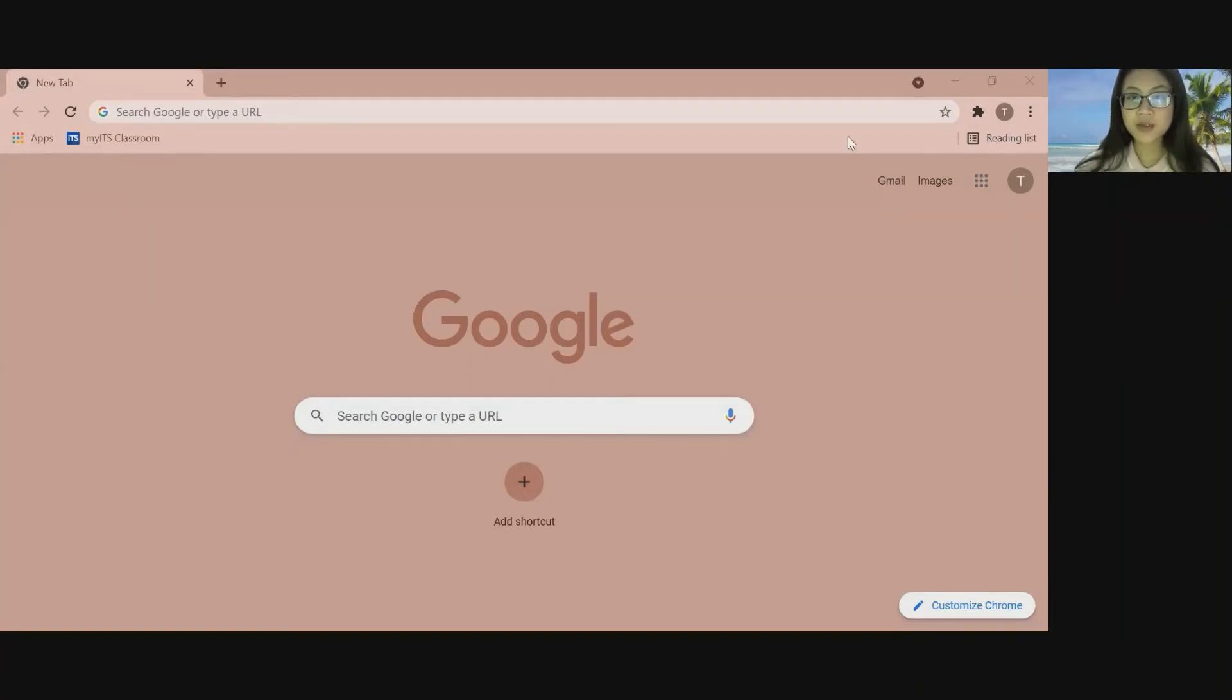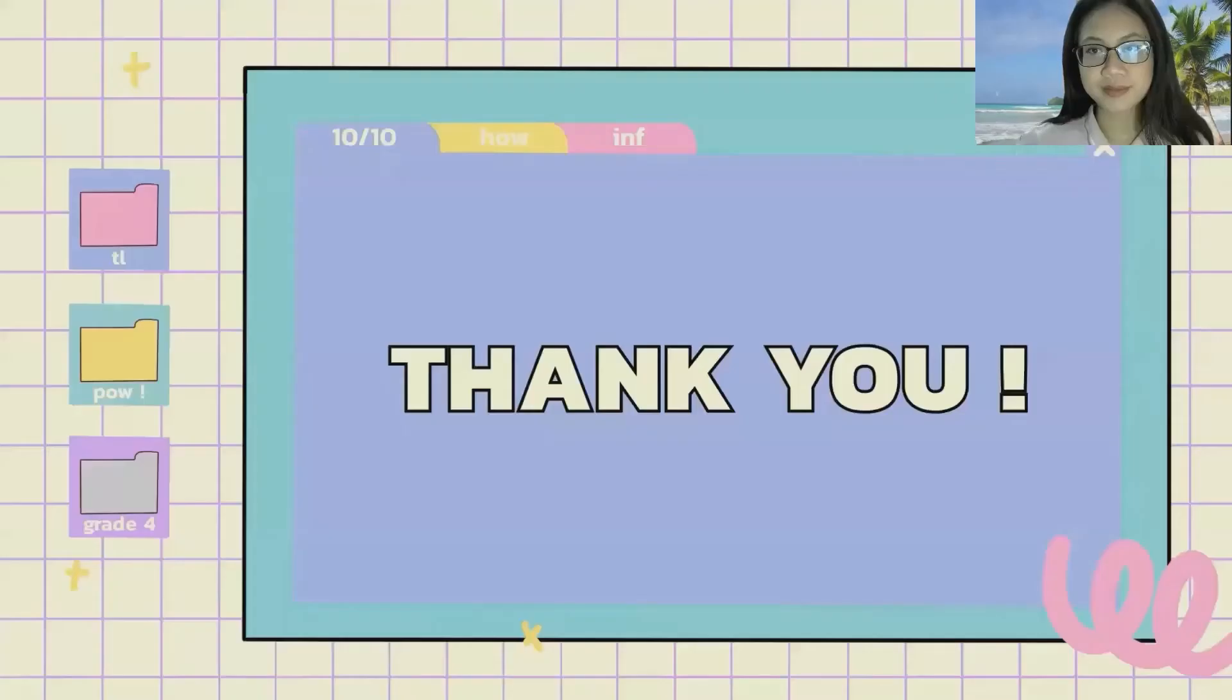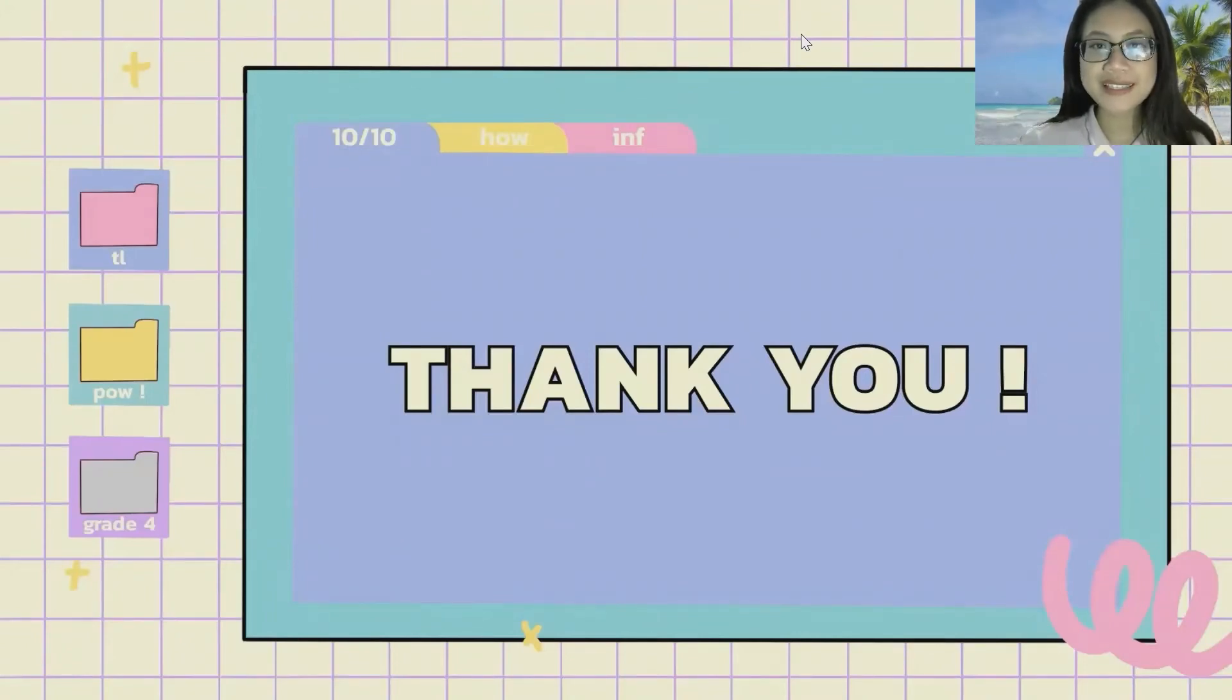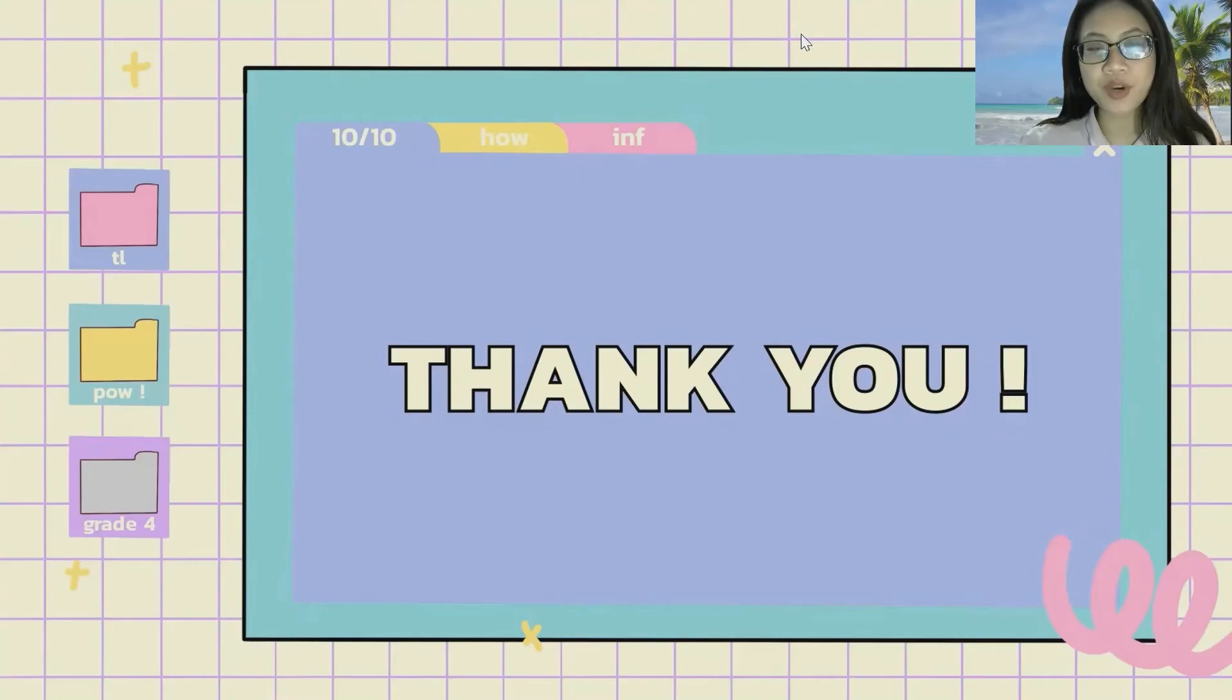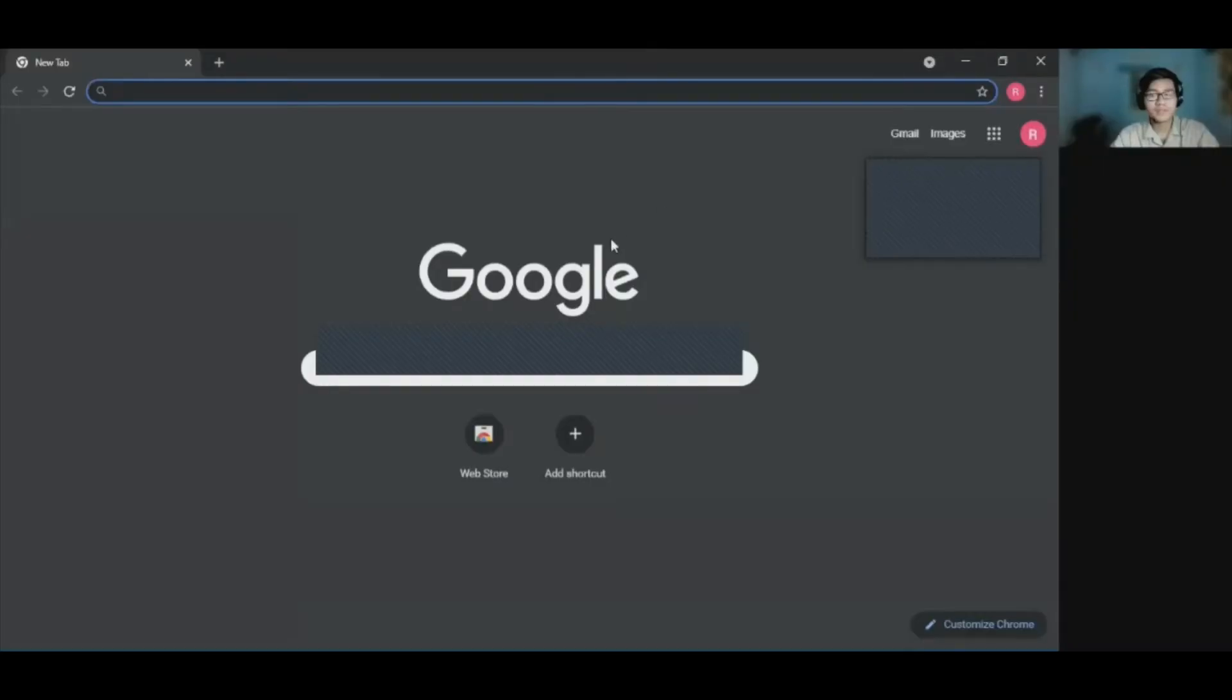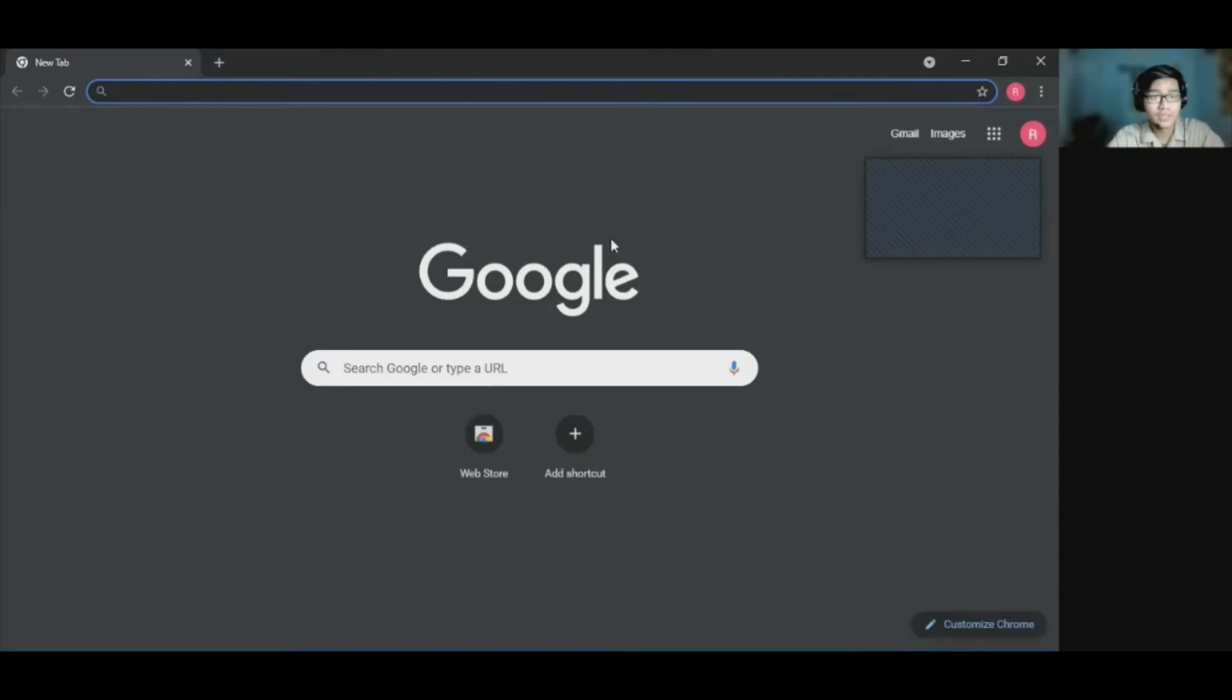So that is how to make a bookmark in the bar. So you have successfully making bookmark in the bar. Thank you for watching. Wassalamualaikum warahmatullahi wabarakatuh.